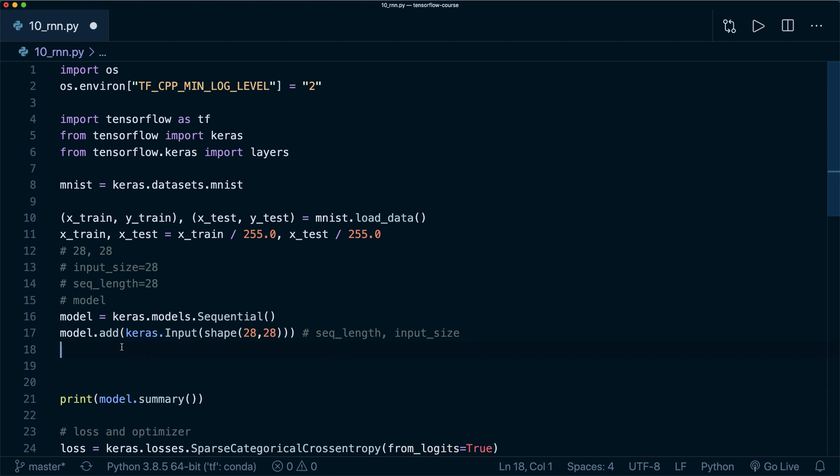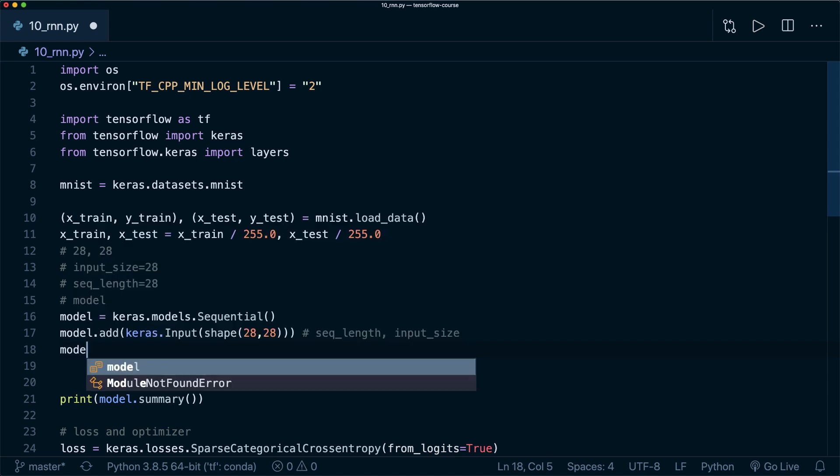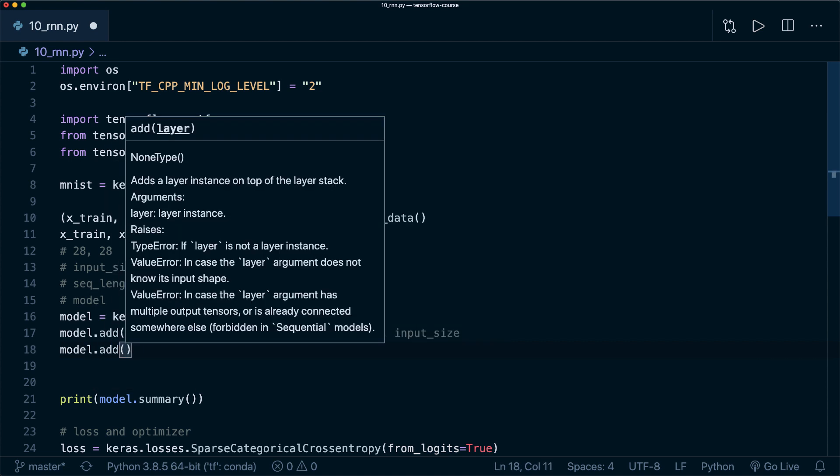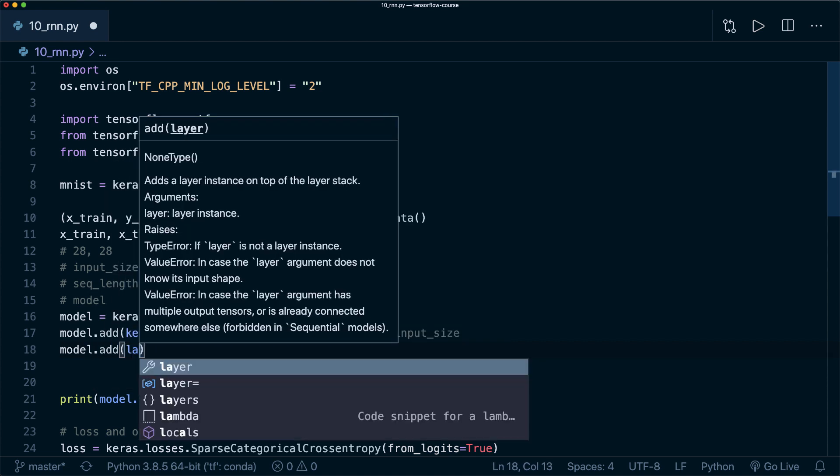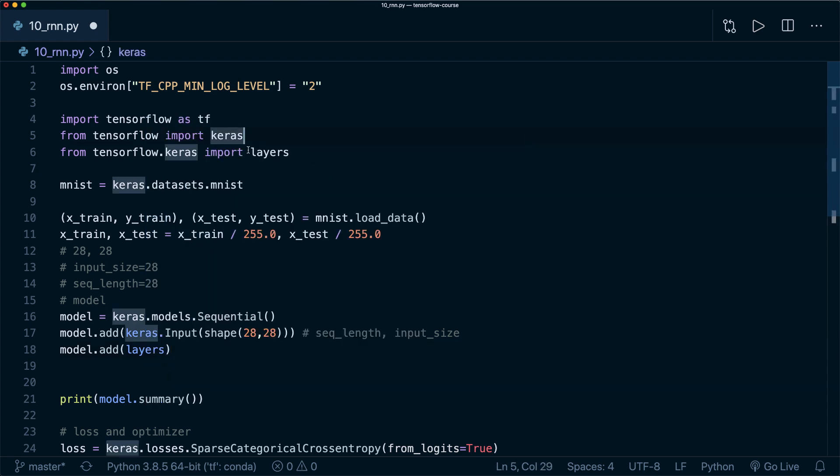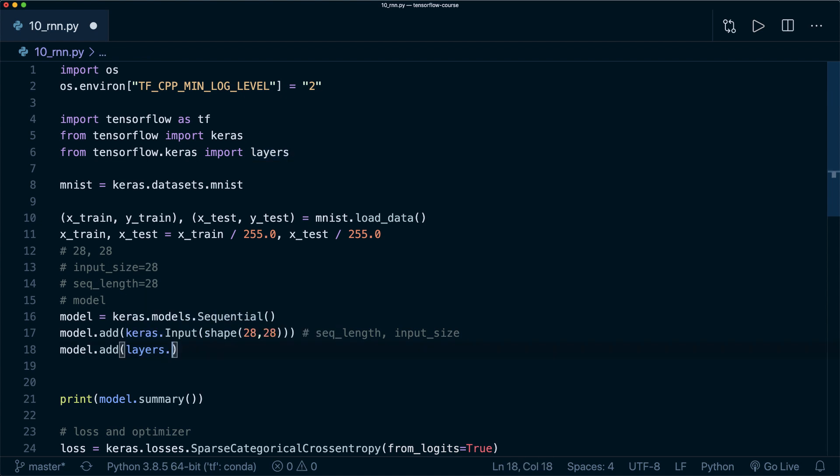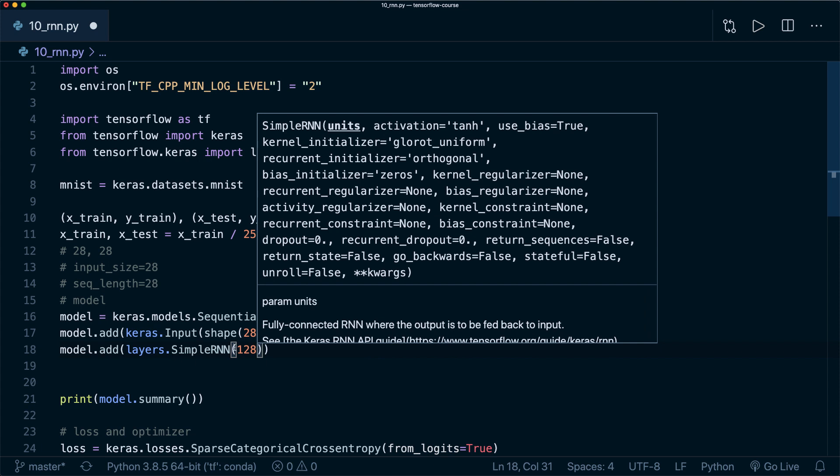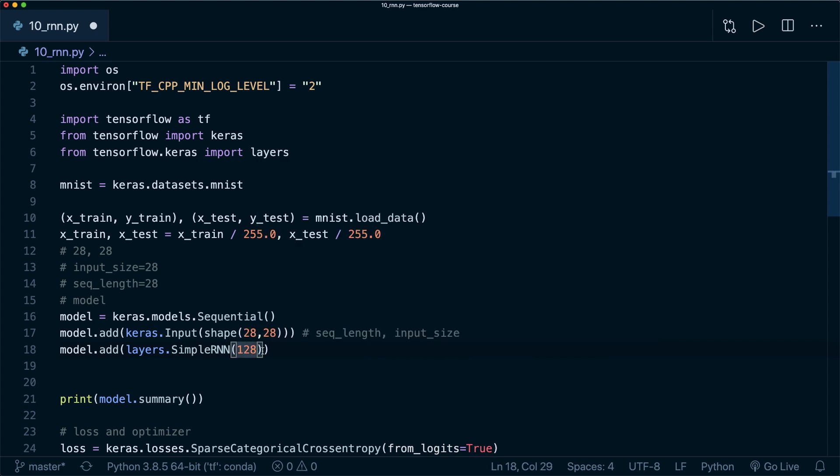Now we can add the RNN model. There are different ones available, and we start with the simple RNN layer. Let's say model.add, and then we can get this in keras.layers. We already imported this here. Then we can say layers.SimpleRNN. Now the only thing we have to specify is the number of units, the number of output units. This is also the size of the hidden cell.